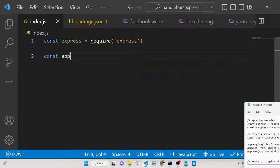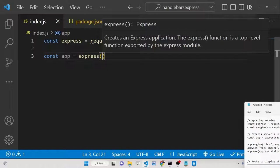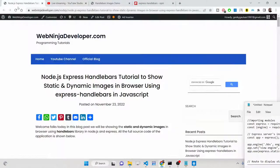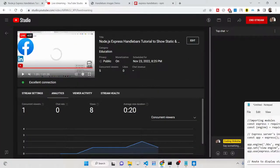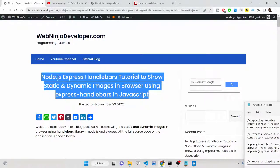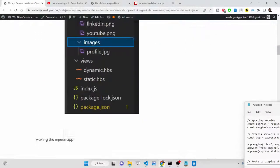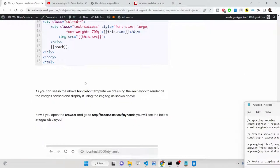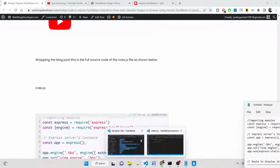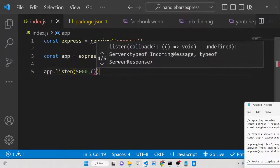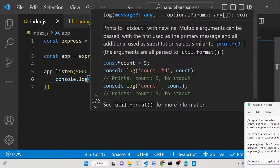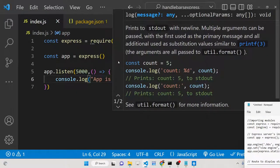If you want the full source code, I have written step-by-step instructions on my blog at webninjadeveloper.com. Now we will initialize a new Express app, start it on port 5000, and log 'app is listening on port 5000'.